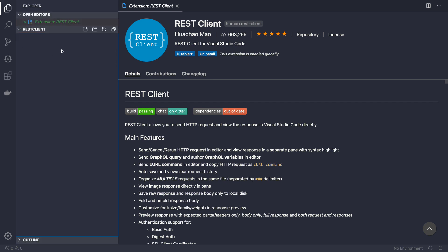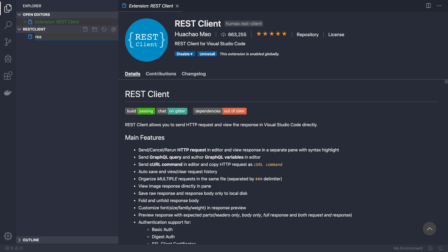Now let's see how to use it. Here I'm inside an empty folder, but this can be your actual development folder — whether you're creating a React, Vue, or Angular app. What you need to do is create a new file and name it whatever you like. I'll call it 'rest-api' and the extension will be '.http'.